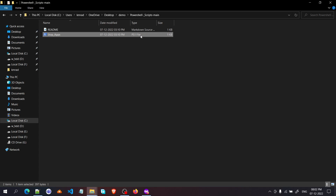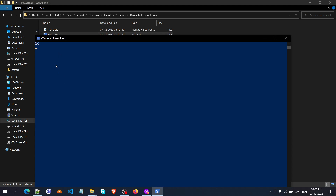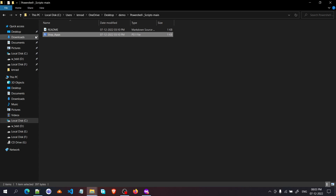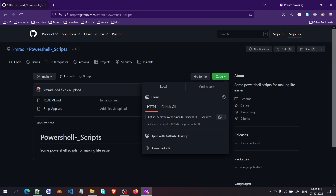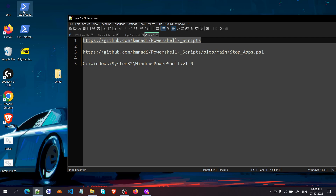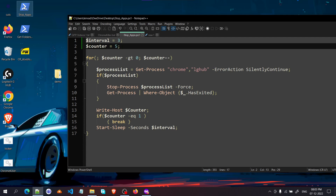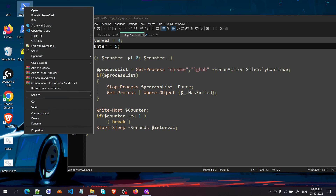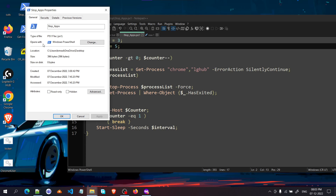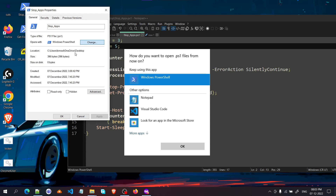Copy the stop_apps.ps1 file and paste it on your desktop. Now just double-click it and it should start running. It might not work that way if you haven't used PowerShell scripts before. In that case, if you double-click it, it will probably open in Notepad. To fix that, right-click the file, go to Properties, and change 'Opens with' to Windows PowerShell.